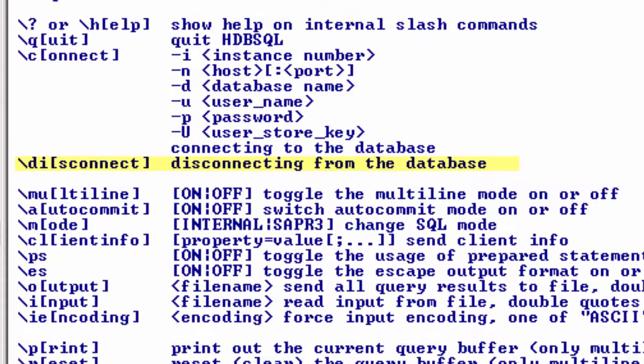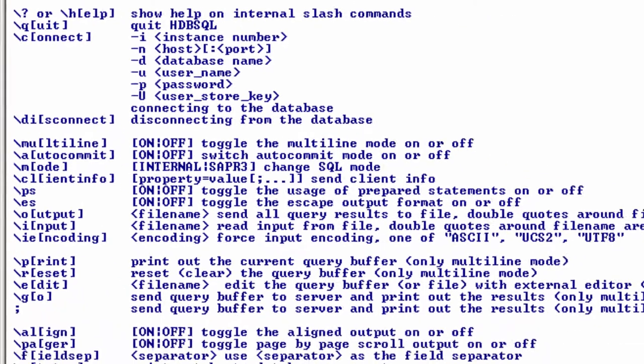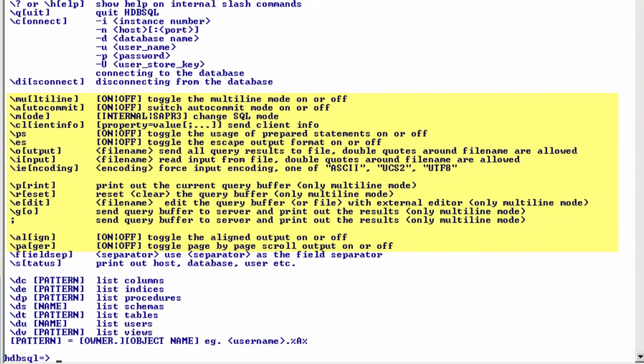Then we have backslash di for disconnect, assuming you are going to connect to another system right away, otherwise backslash q would work as well. Then we have a number of switches, or toggles, or flags, something that you can turn on or off.